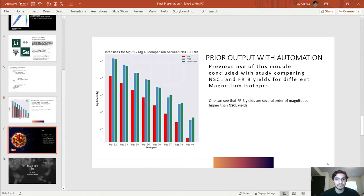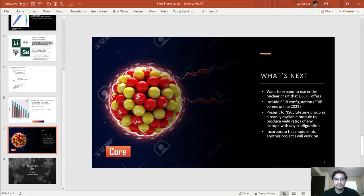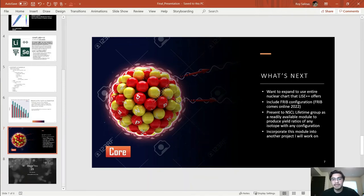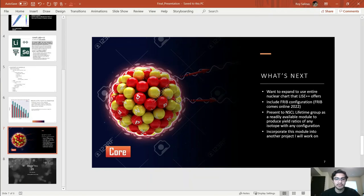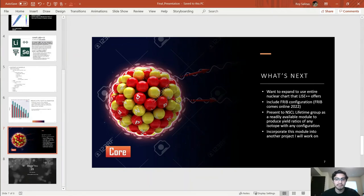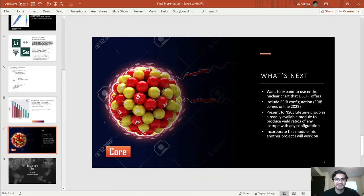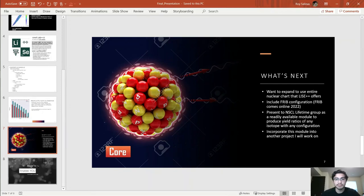So what is next? The next thing I'd like to talk about is expanding this to use all the nuclides at LISE++ offers which are on the nuclear chart, include the FRIB configuration which would require a lot more functions. I'd like to present this to the NSCL lifetime group as a ready available module they can just download. There's another project I'm thinking of working on which deals with machine learning and nuclear gamma tracking, which was the original project, but due to time constraints I had to work on this. Still a good project though.